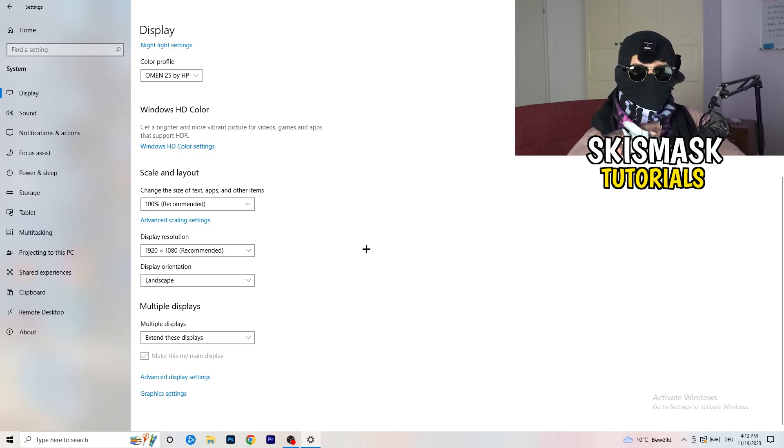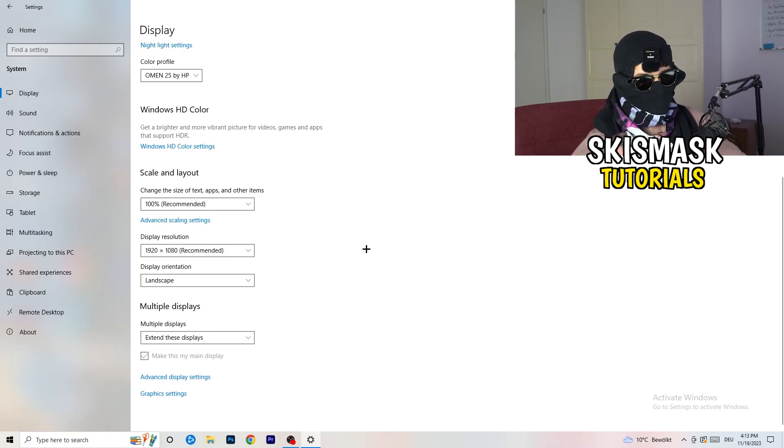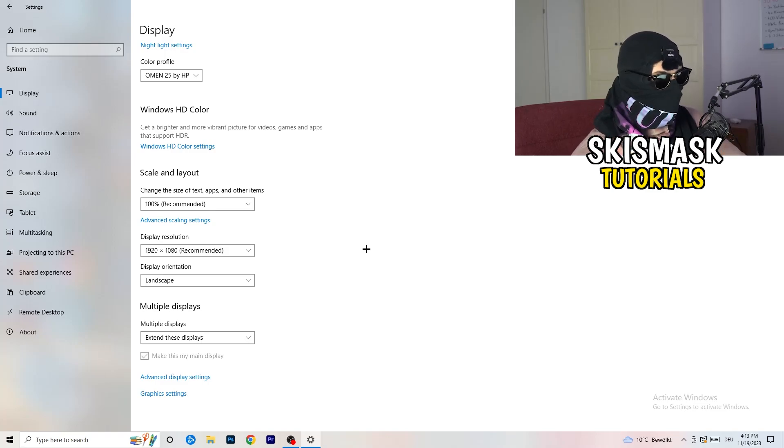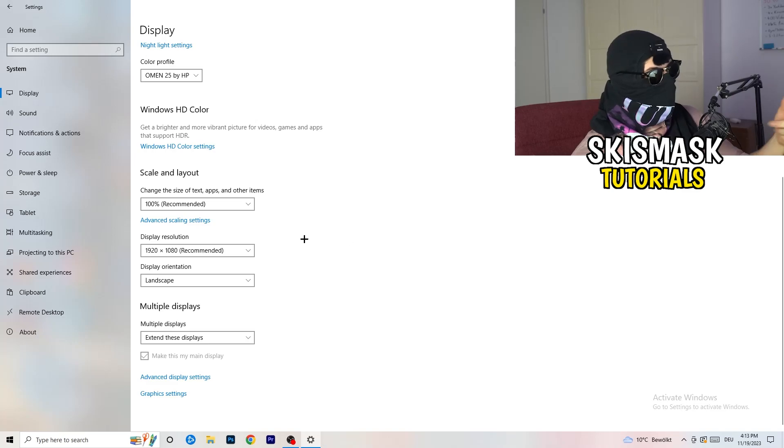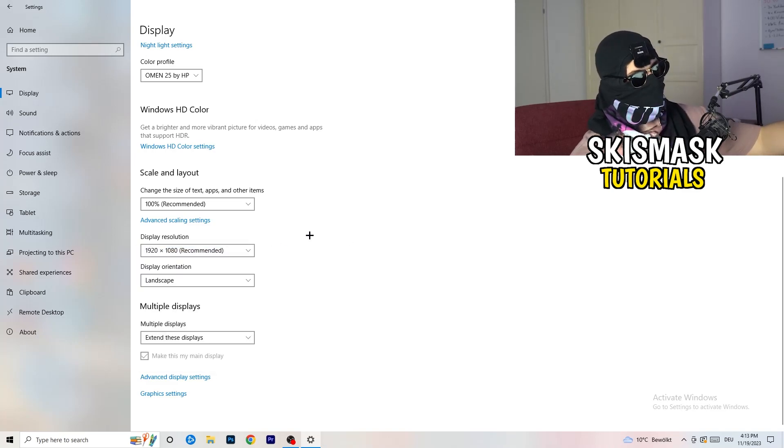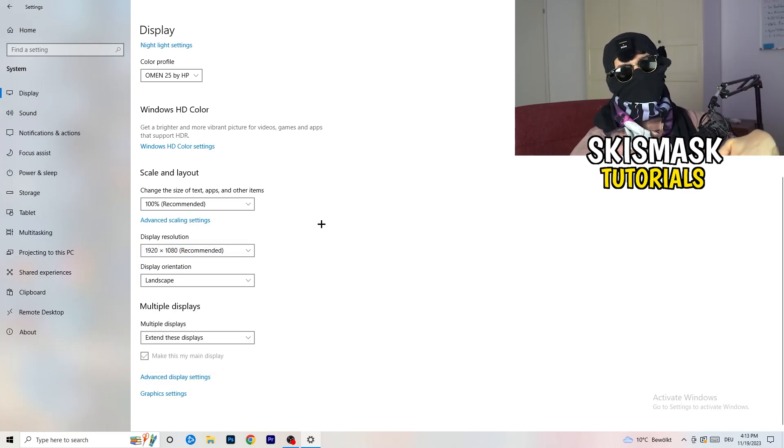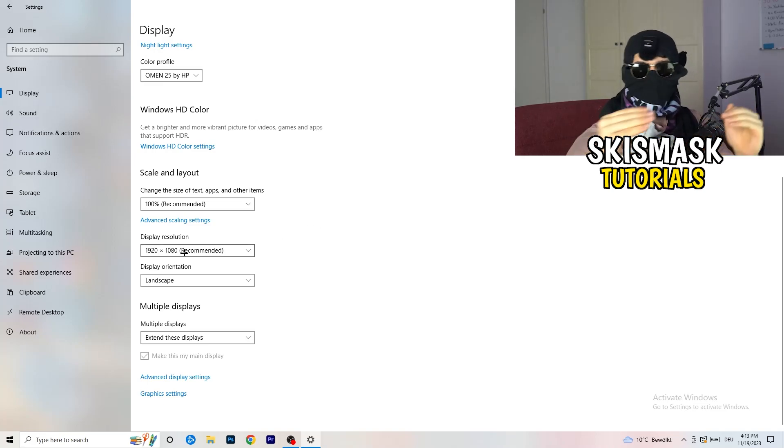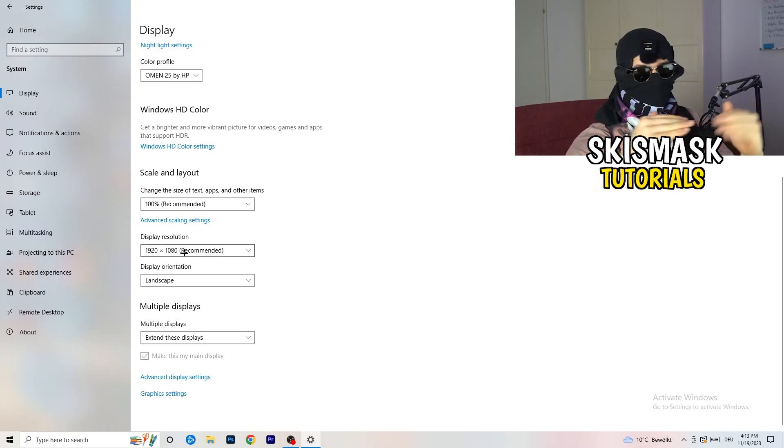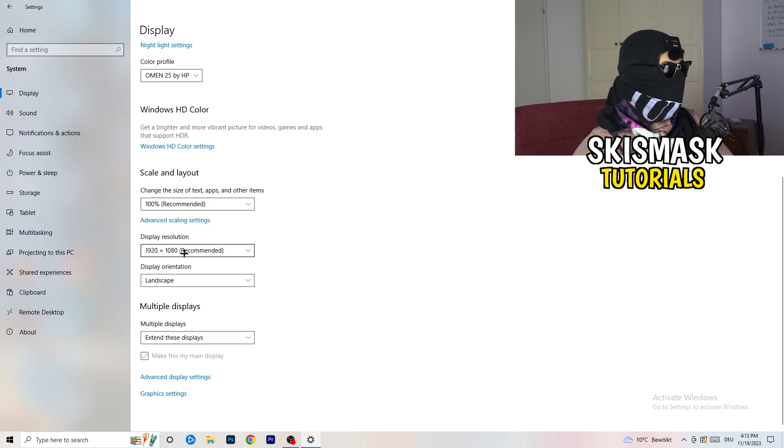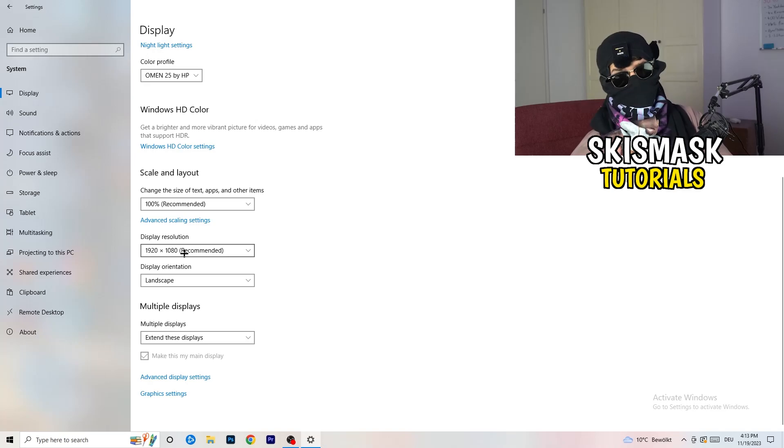Go down to scale and layout. I want you to change the size of text, apps and other items to 100% as recommended. And the display resolution, guys, if you just changed it on the NVIDIA control panel, you also need to change this right here and then change it also in-game to the resolution you changed it. Everything should be in line, the same resolution.